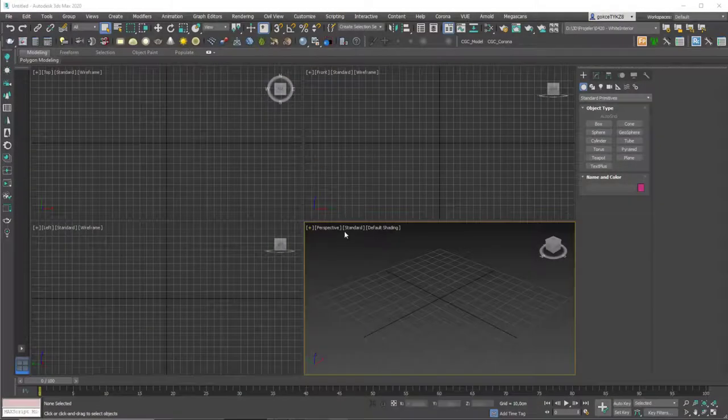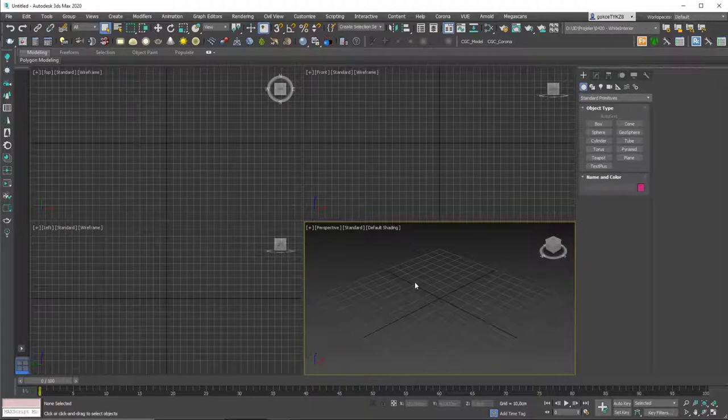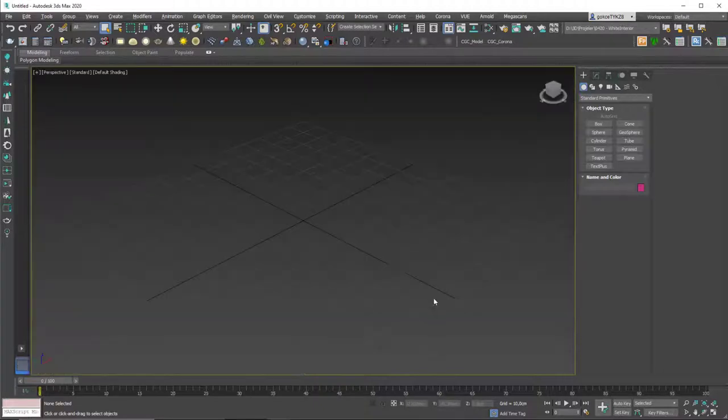Hello friends, welcome to a new 3ds Max tutorial. This is Gokce from CGCave.com and today we are going to learn about the snap tools in 3ds Max.